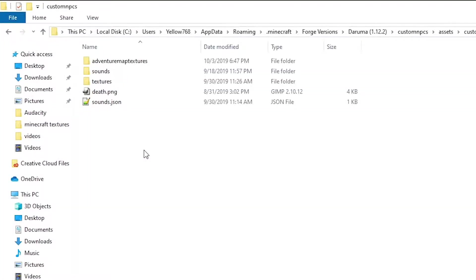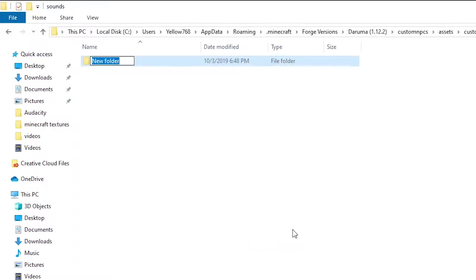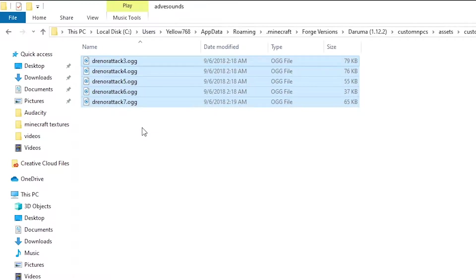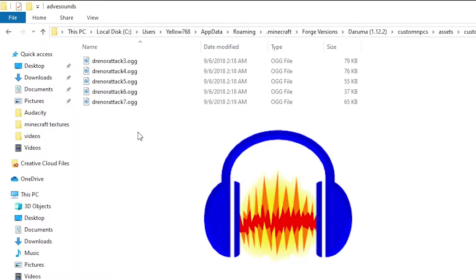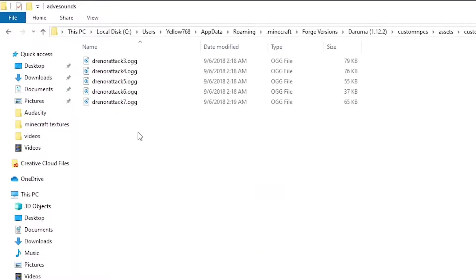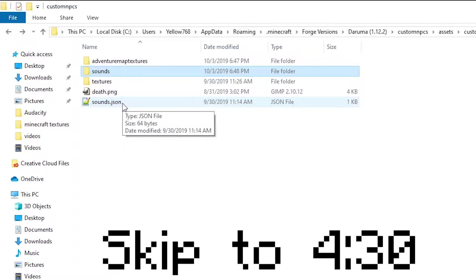To add sounds, the sounds must go into the sounds folder. You can make any folder you want in here for organization. All sounds must be .ogg files — use an online converter or a tool like Audacity to convert your sound files if needed. To actually load the sounds into Minecraft, you need to edit the sounds.json.